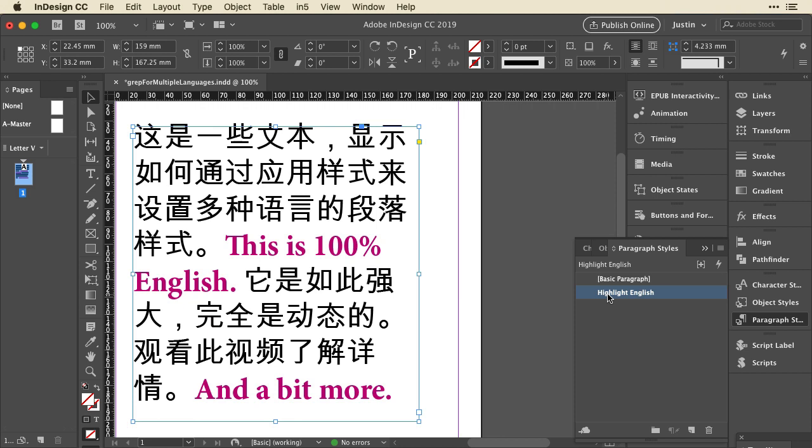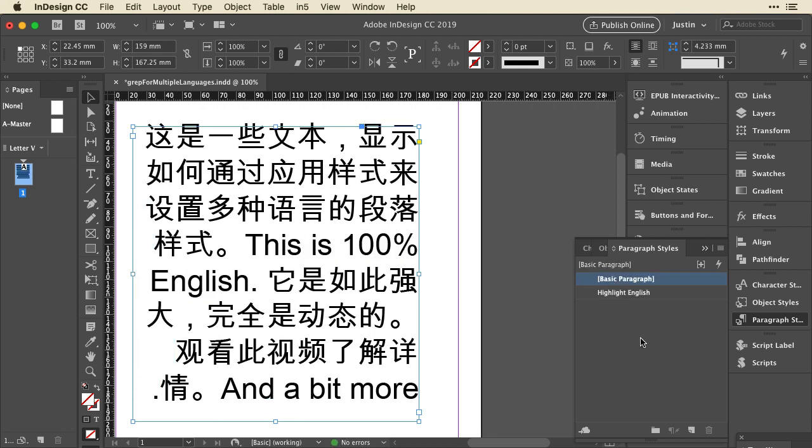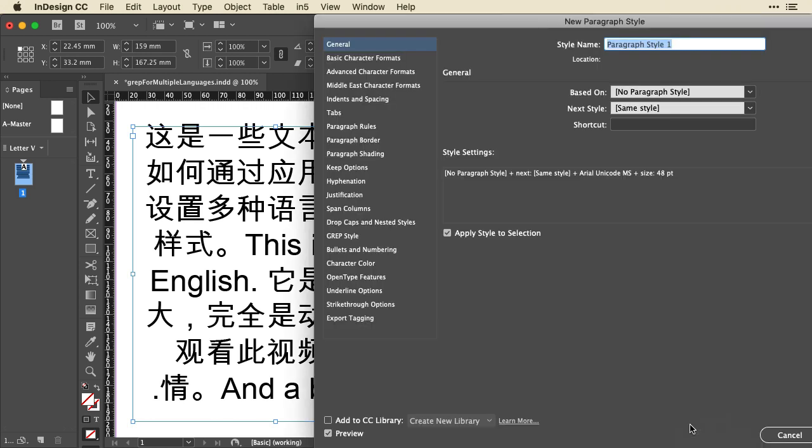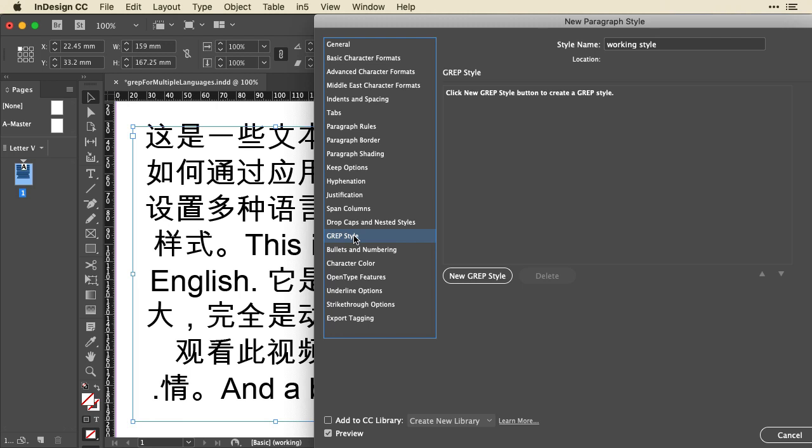I'll show you how to do that from scratch. I'll select the Basic Paragraph style to go back to that. I'm going to hold the Alt or Option key and click Create New Style. I want to make sure that's applied to the selection right now, and I'll just call this Working Style. Now, in the Grep Style section, I'm going to create a new Grep Style.